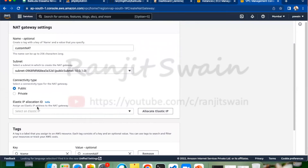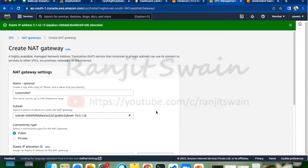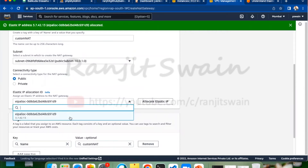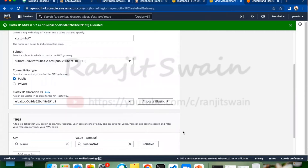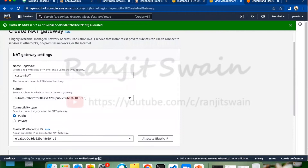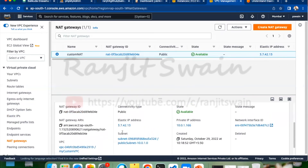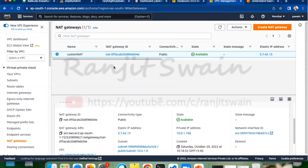For the Elastic IP allocation, we have to create one Elastic IP. Let's go ahead and allocate one. We don't have any Elastic IP address here, so click allocate. Once created, it automatically allocates an Elastic IP and adds it to the NAT Gateway. You can see it is assigned the IP address 3.7.42.13. That's all — we just add the Elastic IP and create the NAT Gateway. It will be in a pending state for a few seconds.